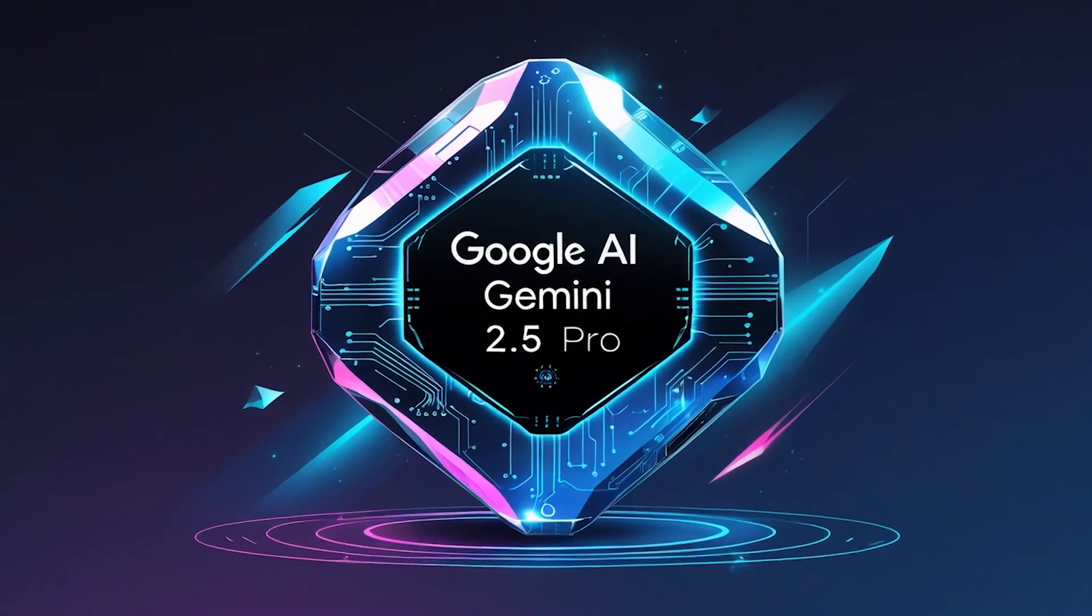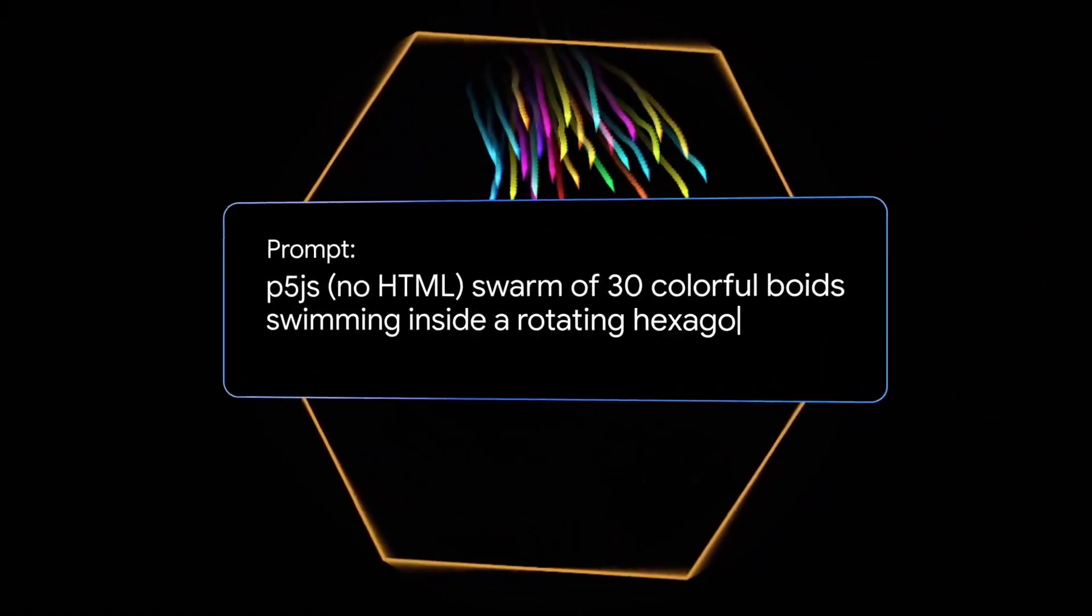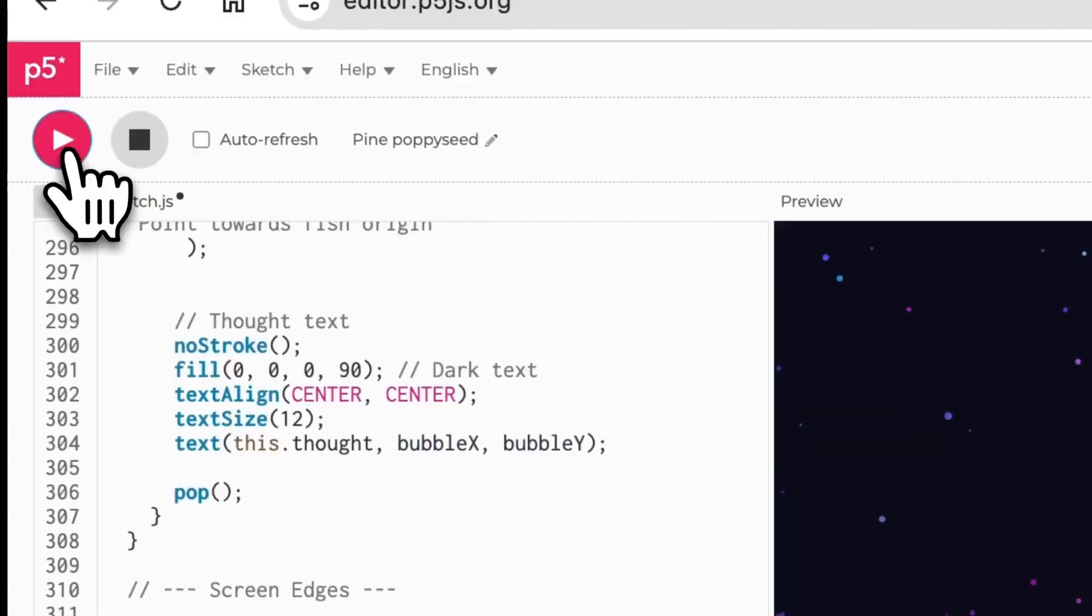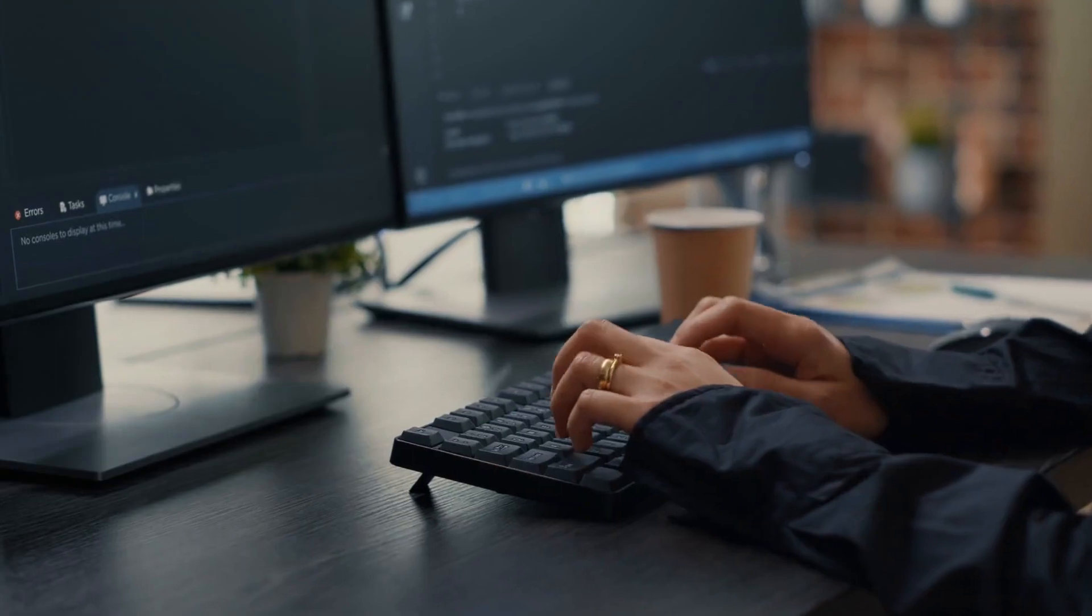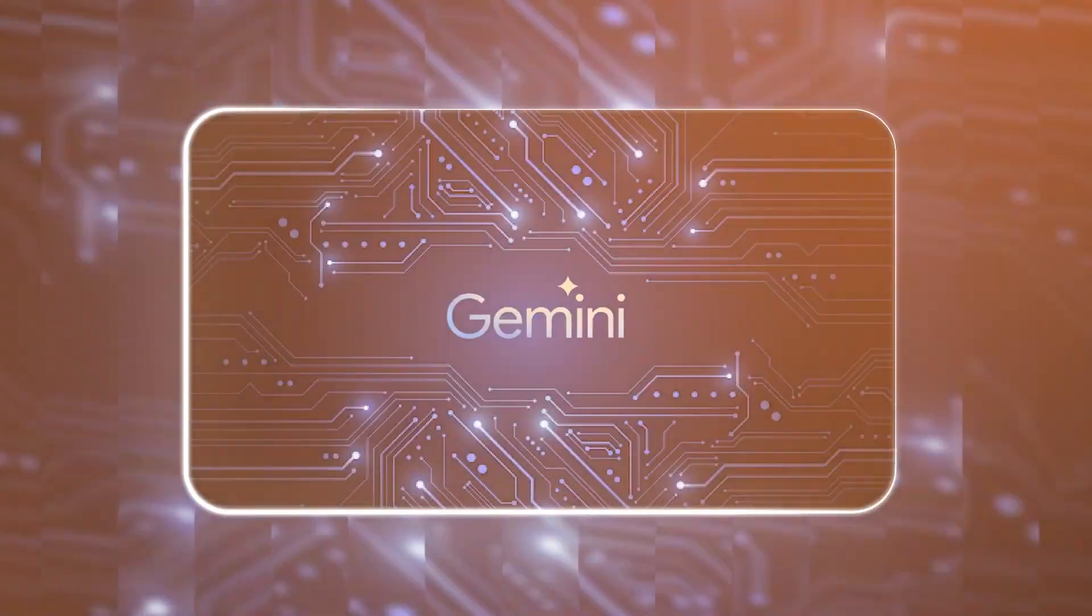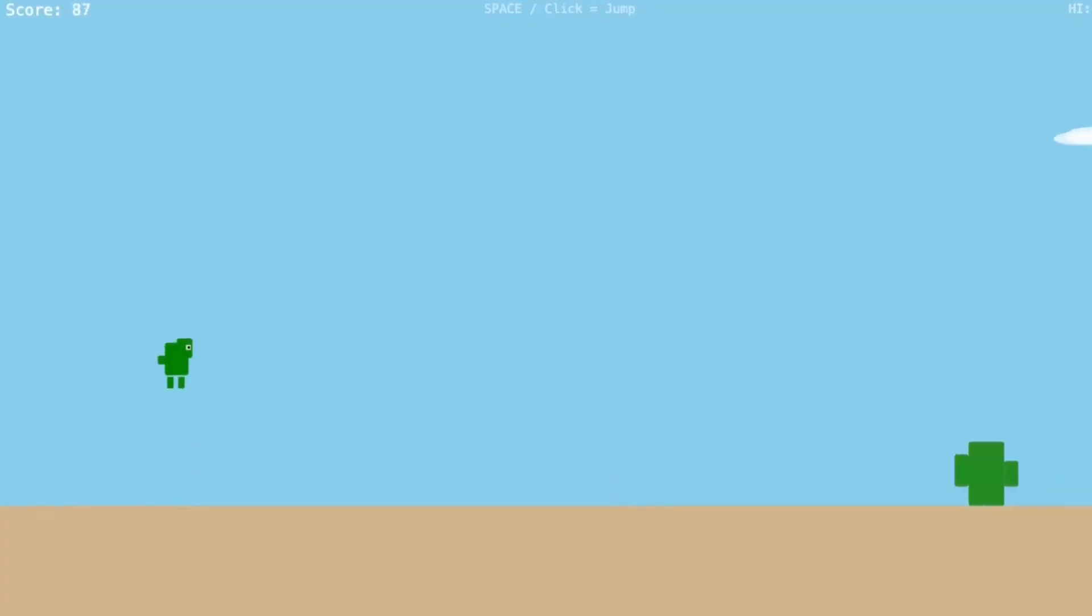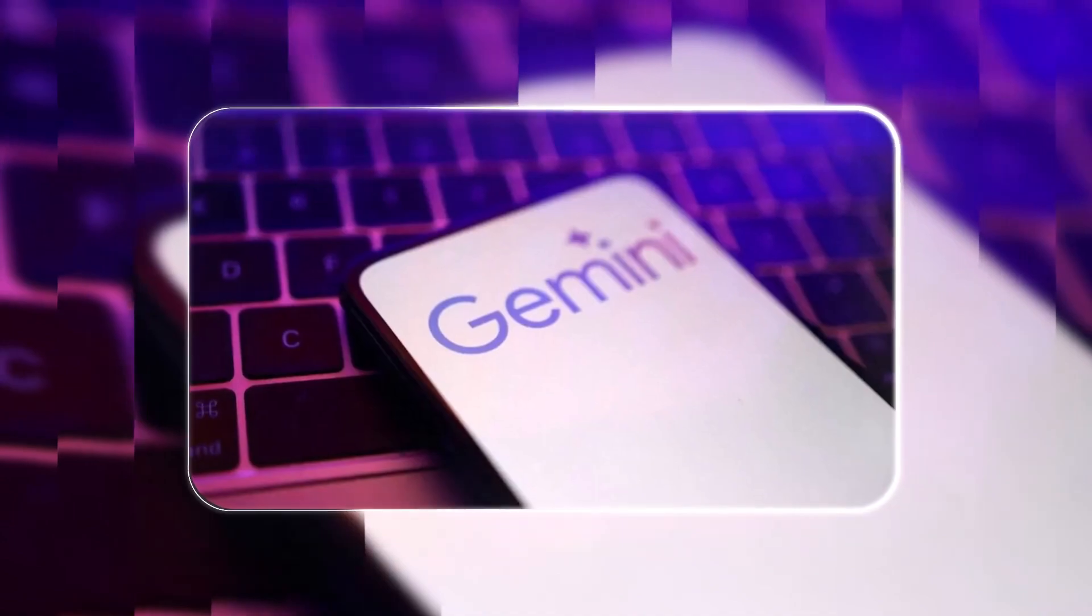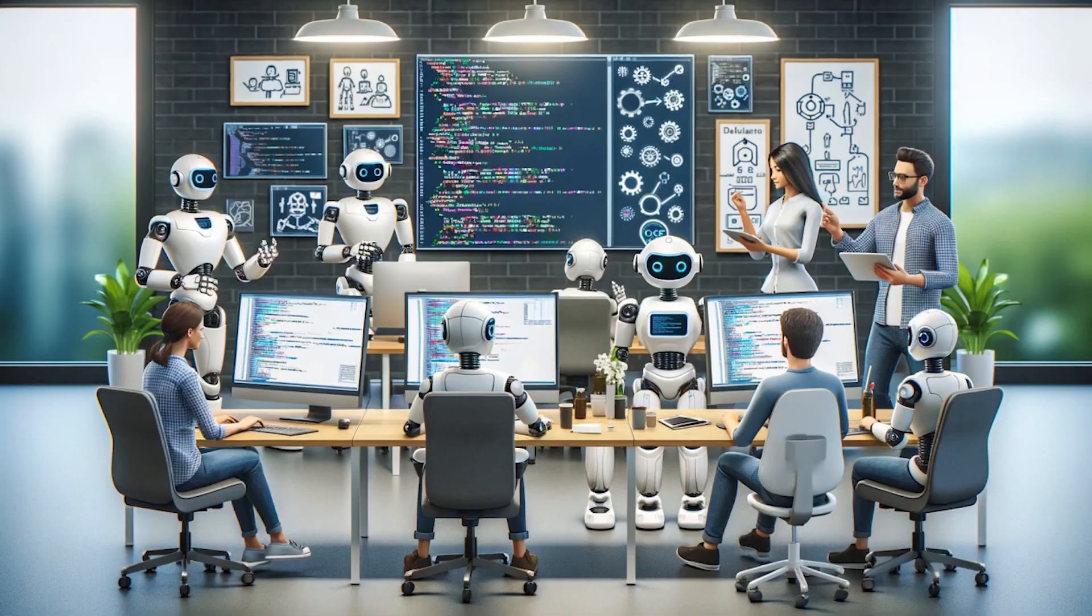Beyond text-based programming, the 2.5 model also excels at creating visually interactive web applications. With just a single-line prompt, it can design and deploy functional websites, streamlining development for both beginners and professionals. Google demonstrated this capability with a fully functional dinosaur game built entirely by the 2.5 model from a single-line prompt.